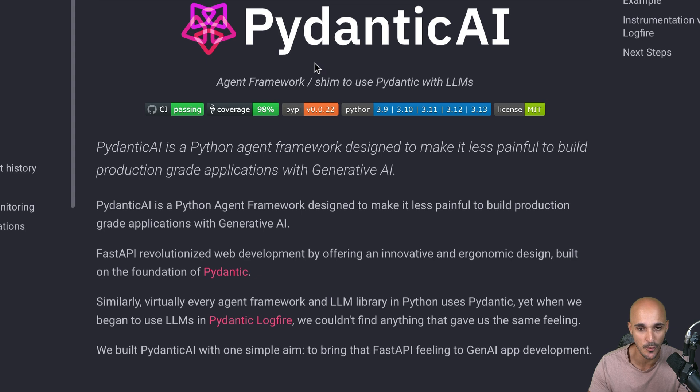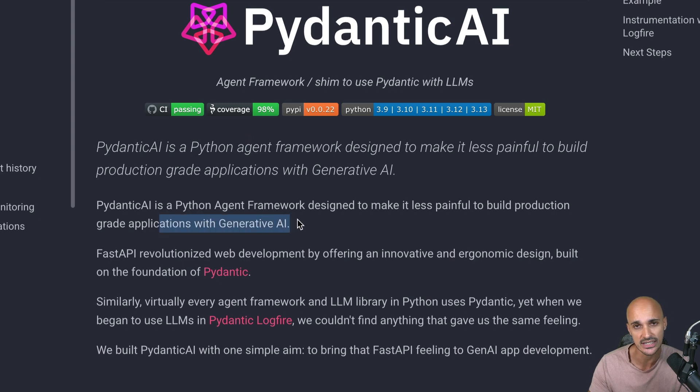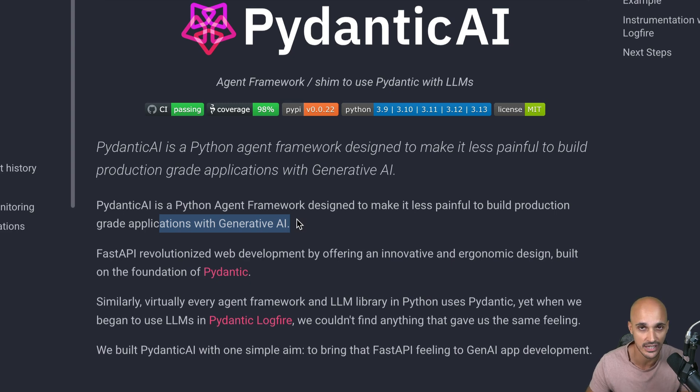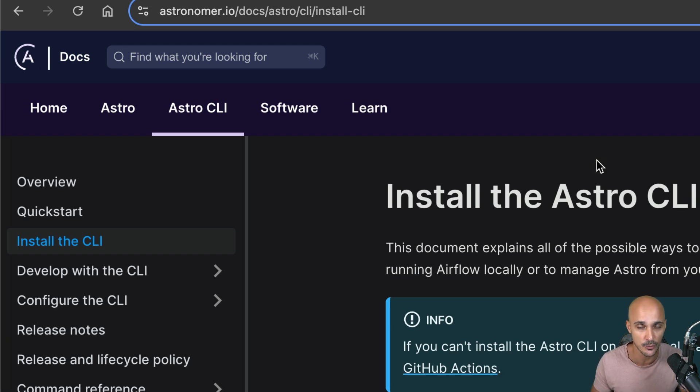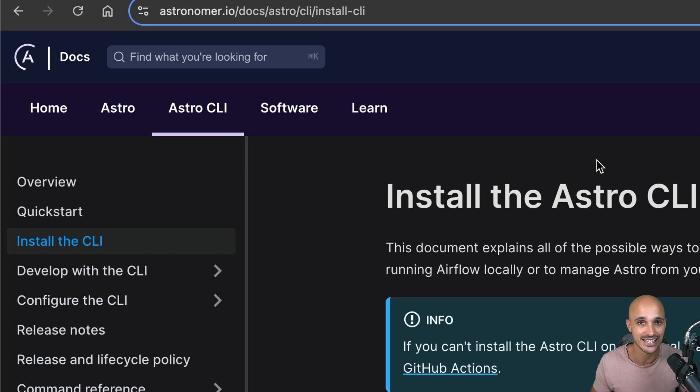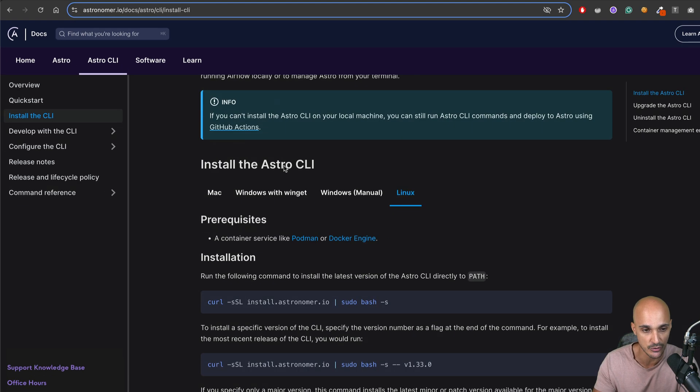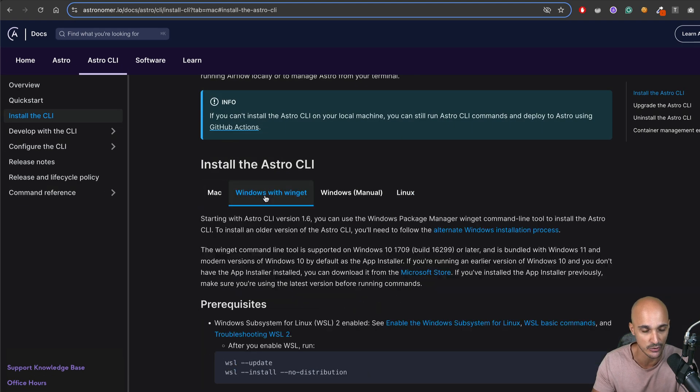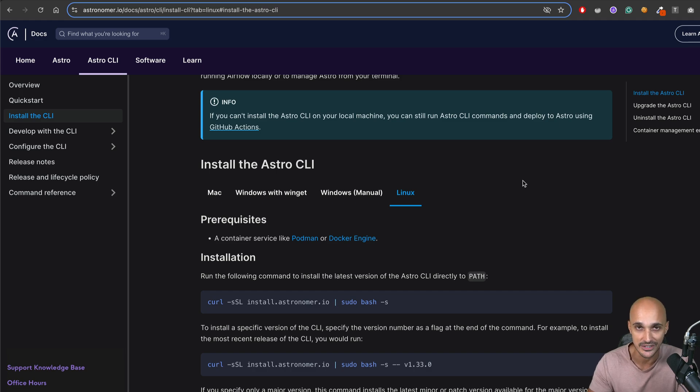To build that AI agent, we will use Pydantic AI. Pydantic AI is a Python agent framework designed to make it less painful to build production-grade applications with generative AI. And honestly, it feels so much easier and more straightforward than using Langchain. But at the end of the day, it is up to you to choose the framework that you want. And to run Airflow locally, we will use the Astro CLI. The Astro CLI is an open source project, anybody can use it, it is free. But in my opinion, it is the easiest and fastest way to run Airflow locally. You will just need to have Docker installed on your computer and then follow the instructions according to your operating system. Now, it's time to build the agent.